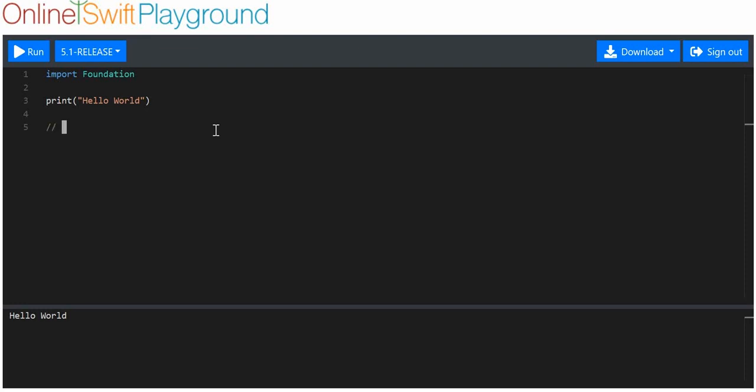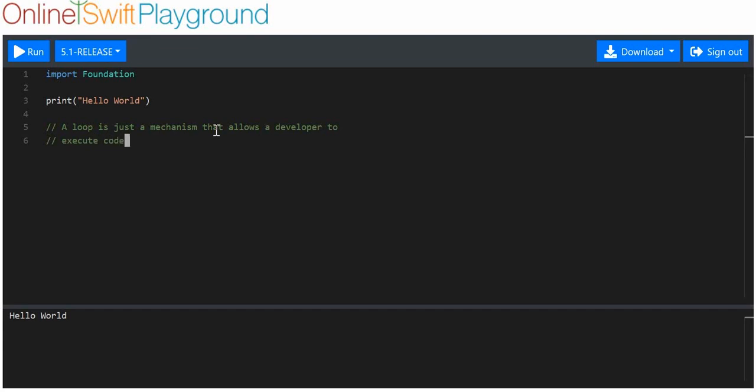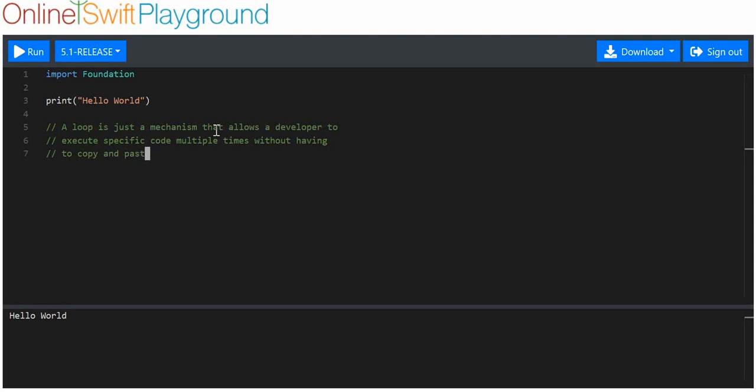So, a loop. What is a loop? Well, a loop is just a mechanism that allows a developer to execute specific code multiple times without having to copy and paste that code. That's it, really. You can get more complicated versions of that, but that's really it.